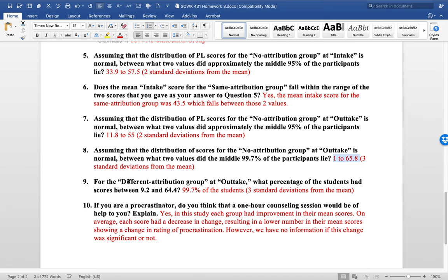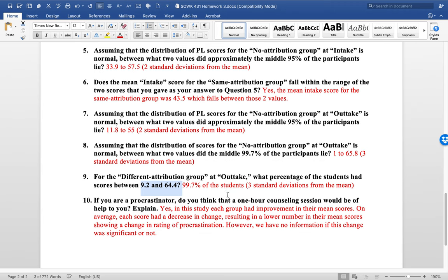Then they asked you to figure out the different attribution group, if their range was between these two numbers here, what percentage of those people fell within that. And again, it's 99.7% because it's three standard deviations.